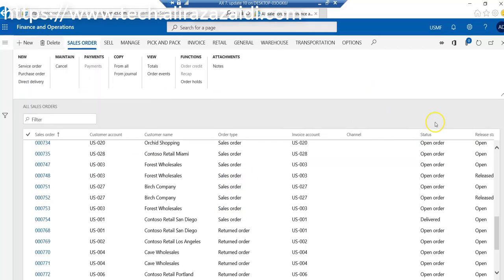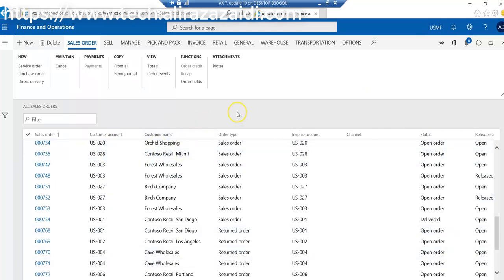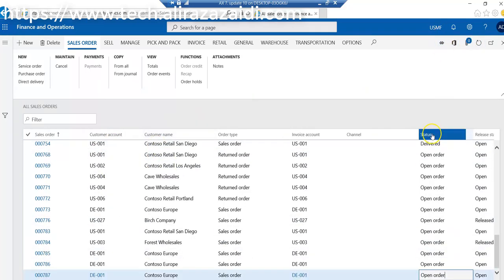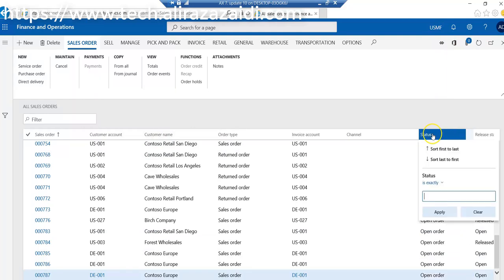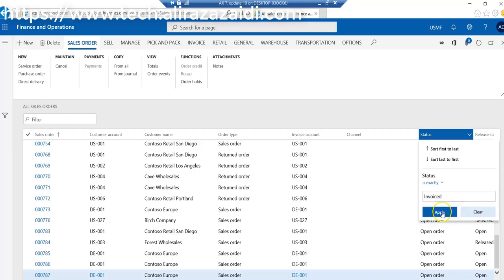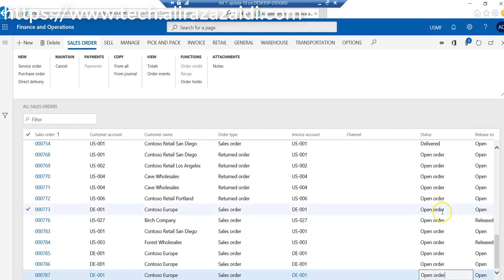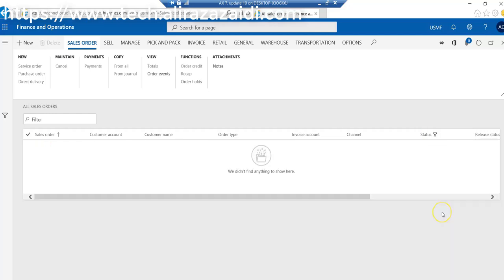This is where all the sales orders are available in USMF legal entity. If we search for invoiced records and apply a filter on invoice status, no records are available in USMF.